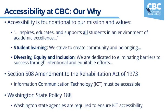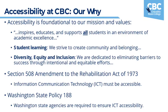Let's take a look at some of our whys for accessibility at CBC. Accessibility is foundational to our college's mission and values. Our mission states that we seek to inspire, educate, and support all of our students in an environment of academic excellence. In order to ensure everyone has access, we need to make sure that our document content is accessible. Our values include student learning, where we strive to create a community and belonging, and we are also dedicated to diversity, equity, and inclusion. We are dedicated to eliminating barriers to success through intentional and equitable efforts, and that includes ensuring that things are accessible. We also have obligations under Washington State Policy 188 and Section 508 of the Rehabilitation Act of 1973, which both require that information and communication technology, including documents and content on Canvas, are accessible.